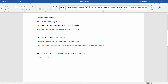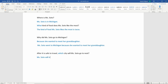After it is safe to travel, which city will Miss Soto go to next? The answer is El Paso — that's fine, but it's not a complete sentence. We need to know who and the name of the city, so the answer is: 'Miss Soto will travel to El Paso.' Now that is a complete sentence. We are also missing the information about it being safe to travel, which was part of the original question.